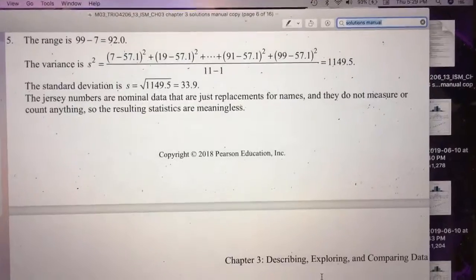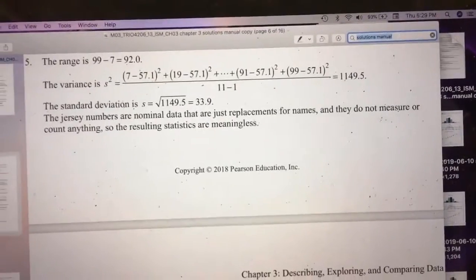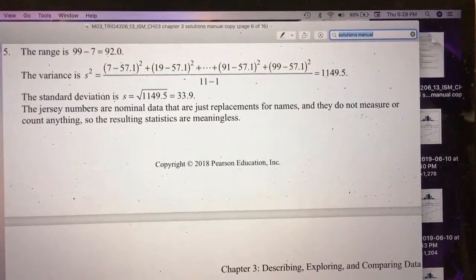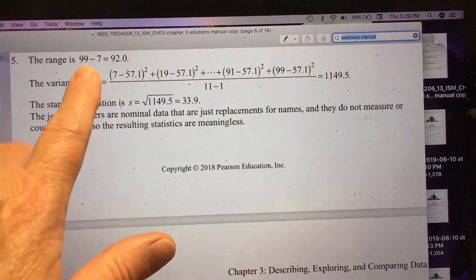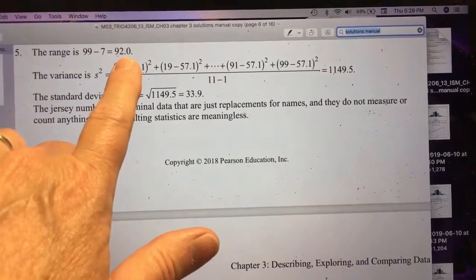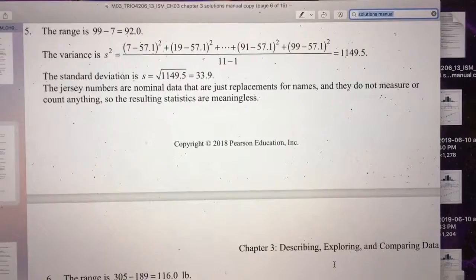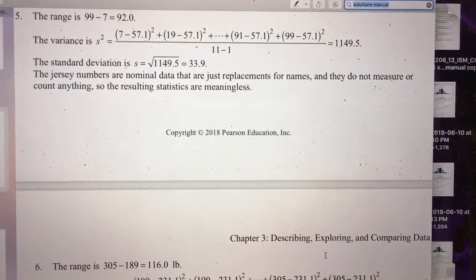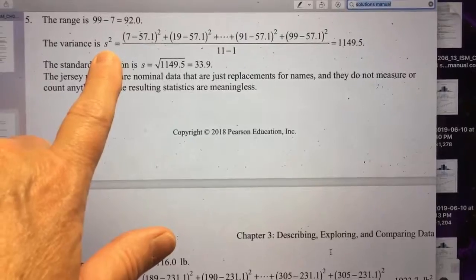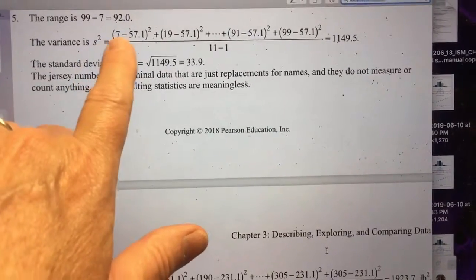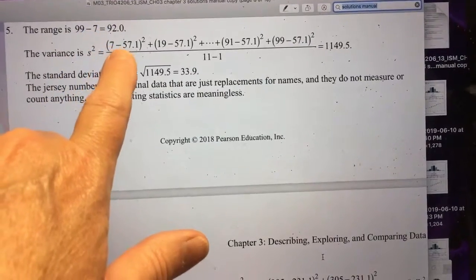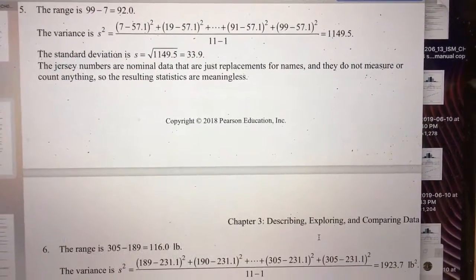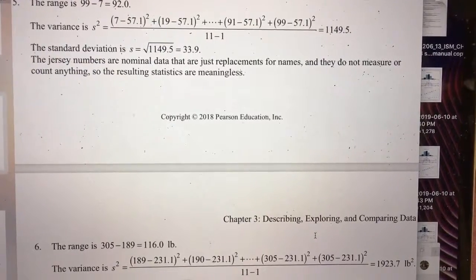Looking at the solution manual, once we put the football jerseys in numerical order, we can see that the range was the highest value minus the lowest value, which is 92. We can tell from that that football numbers aren't going to go above 99 in this case. The mean of this whole string of data is 57.1 — we find the mean by adding up all items and dividing by the number of items we have.